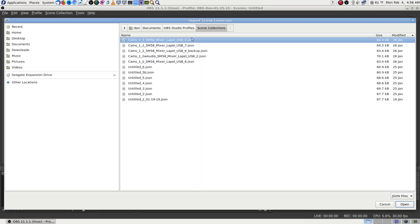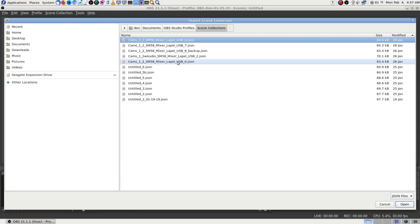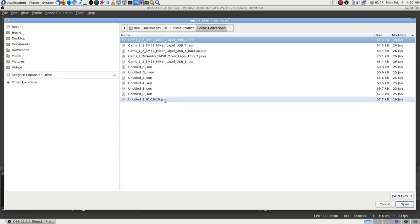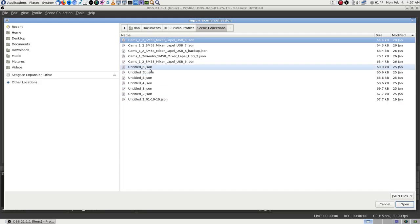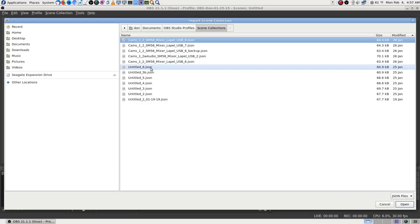Now, scene collections. I can see: Cams 1 and 2, Mixer, Lapel — various versions of that setup. There's also 'Cams 1 and 2 with audio on Cam 2' — that's one I might want. Lapel means I plugged the lapel into the machine directly rather than into one of the phones. And then there's 'Cams 1 and 2, Mixer, Lapel' — let's look at that.